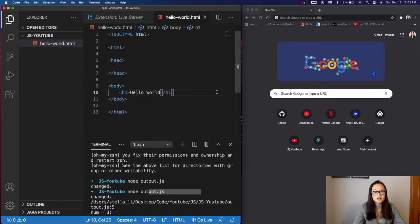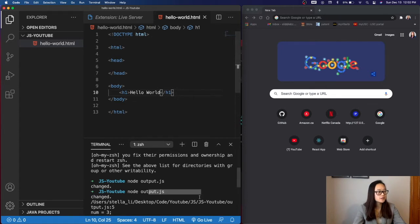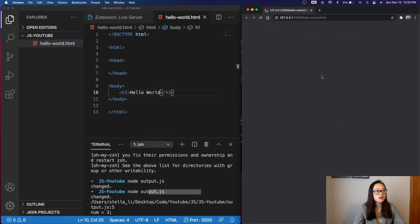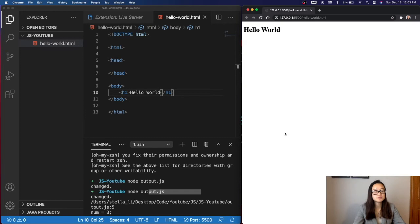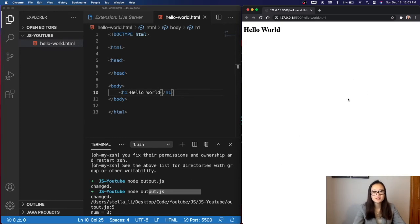After we have saved our HTML file, we can go down to the Go Live button and click on it, and we can see that our web application is being served on port 5500. Now that we know our Live Server is working, we are ready to start implementing JavaScript.